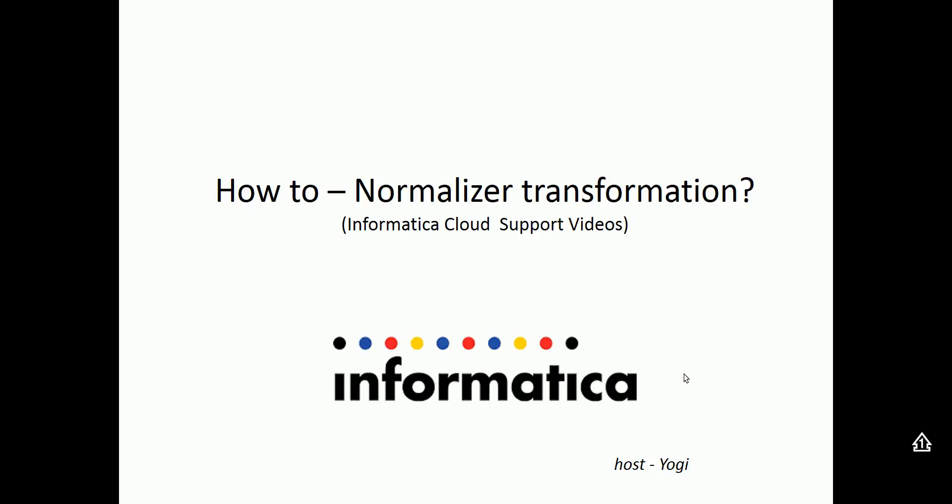Welcome to Informatica Cloud videos. Today we'll be looking into how to use normalized transformation in Informatica Cloud Mapping Designer.